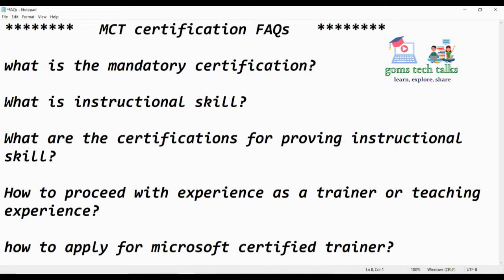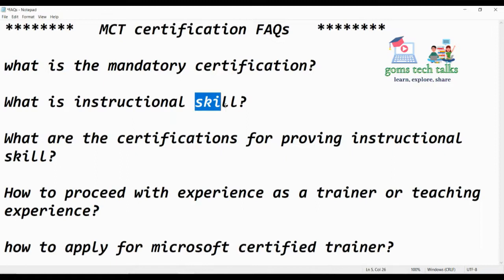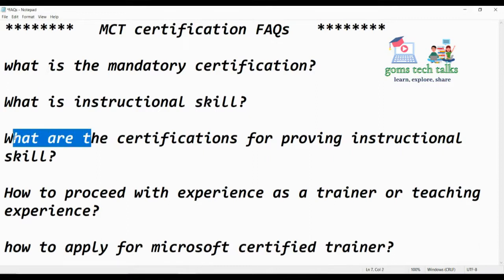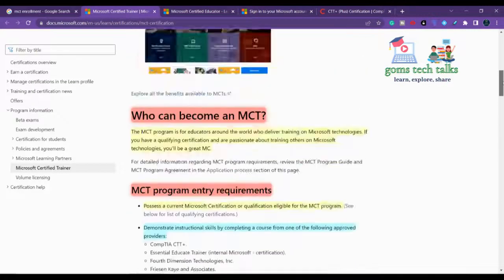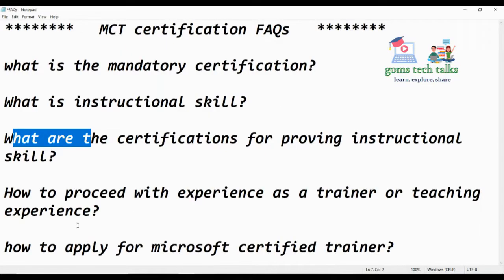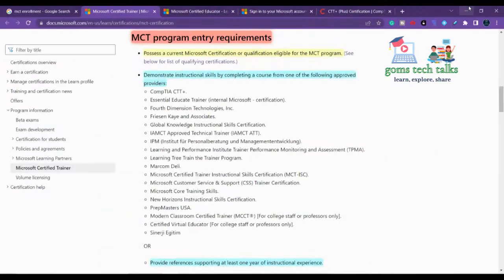To summarize: the mandatory certification is a Microsoft-related technology certification — such as Azure Data Scientist, Data Analyst, DevOps, or similar — which is listed by Microsoft. Instructional skill refers to teaching or training ability; you can prove it either through experience or by obtaining one of the approved instructional certifications. Those certifications have been shown. How to proceed with experience will be handled during the enrollment process itself.